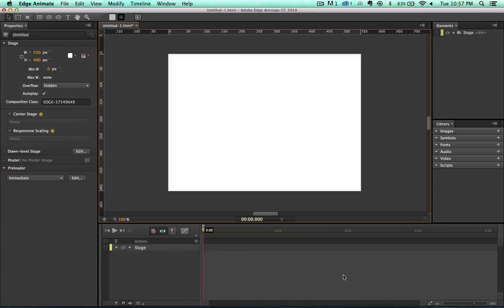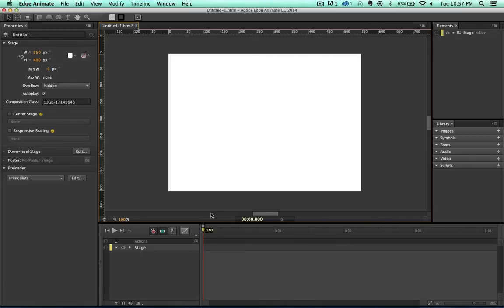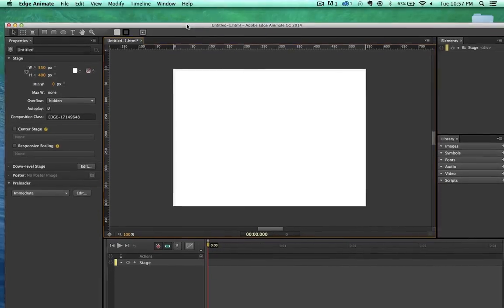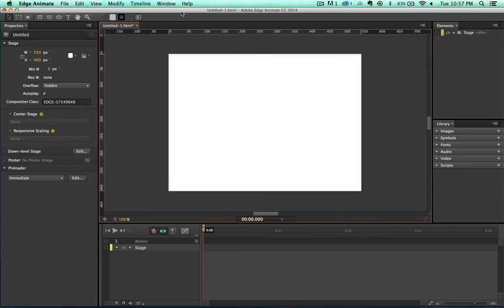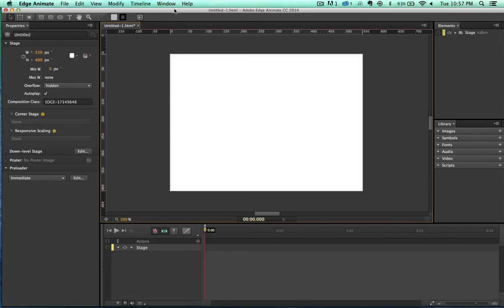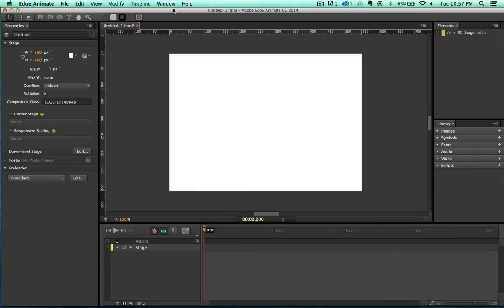Here's our timeline. When we bring in our objects or work with different objects in here, we'll have layers of them. And we can actually set keyframes at points on here to animate. Just default right out of the box here, we have what's called our stage. And it gave us a default size and a default color of that stage. Over here, these are our elements, and these are actually our HTML elements. And we have our stage. And notice how it says there's a div tag there called stage.